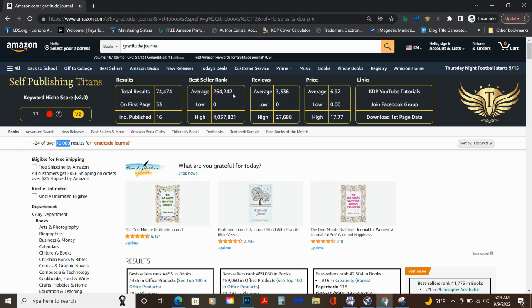The average BSR, 260,000. 4 million books. So that's saying the worst book, the gratitude journal that's not selling is at 4 million. There's like 15 million books on Amazon, so that's not discouraging.